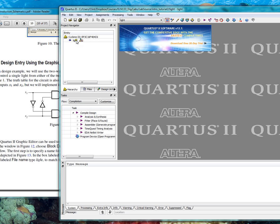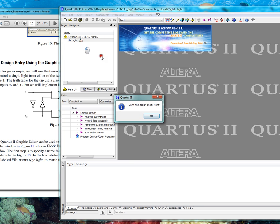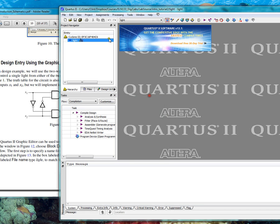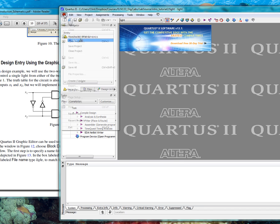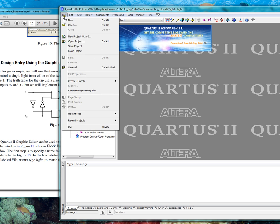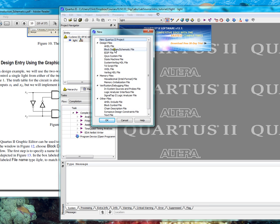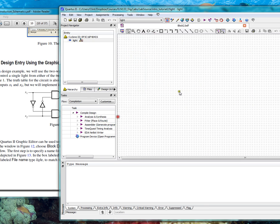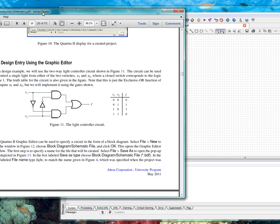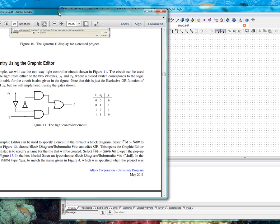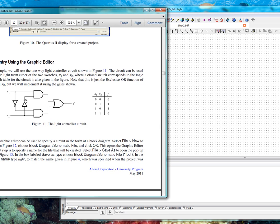Now normally you would double click the name of your project. In this case we have no file. We have to say file, new block diagram schematic. OK. Now we're ready to draw. This is what we want to draw.